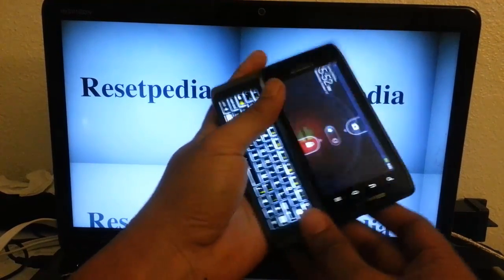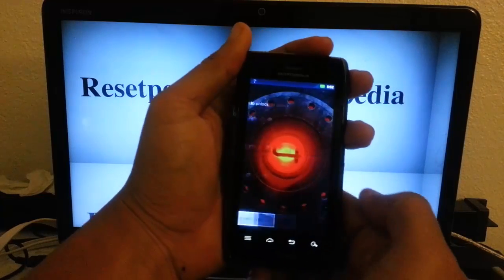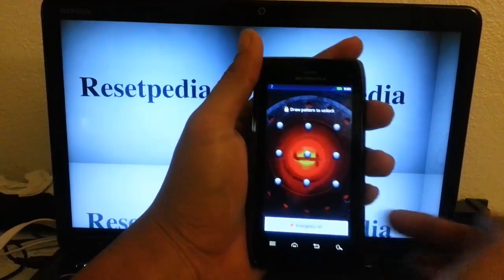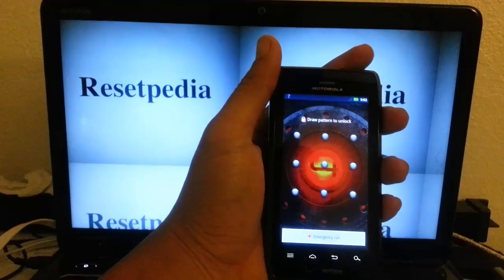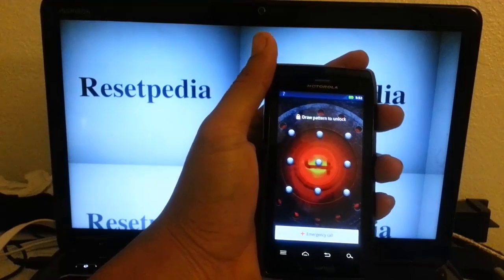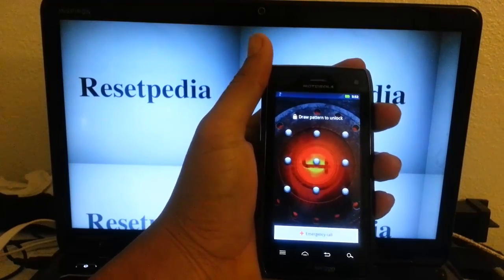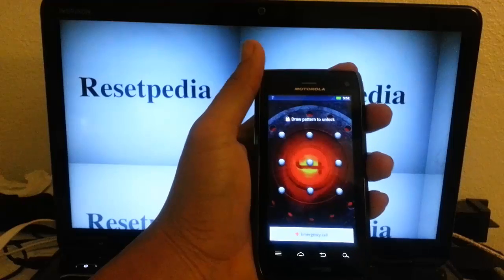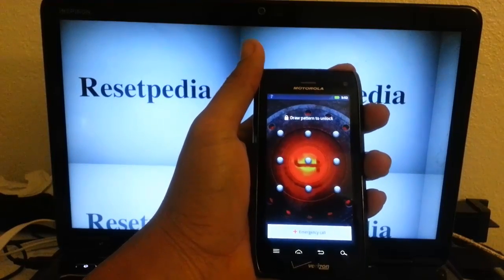This is the Droid 4. So you want to do a hard reset, return it back to factory settings. You have a password lock, you forgot your pattern lock, or you bought the phone off the streets.